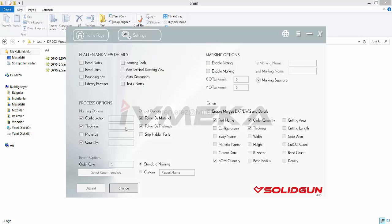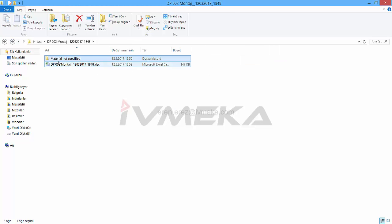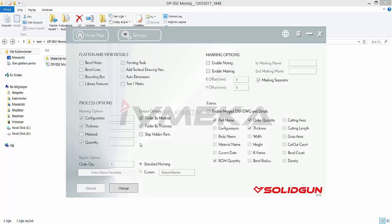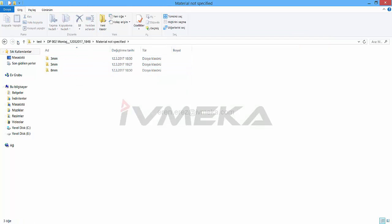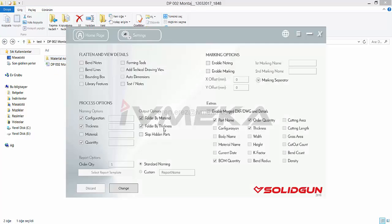Whatever you want, you choose and the program writes it down. If you choose folder by material, you will see a folder for every material. If you don't choose it, you won't see any folder organized by material. If you choose thickness, you will see folders organized like that; if you don't choose, you will see just one folder.